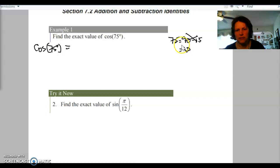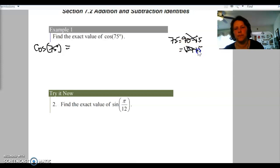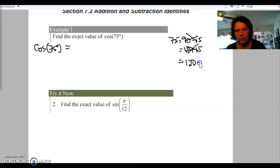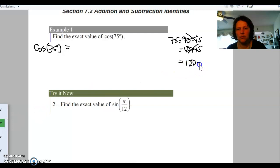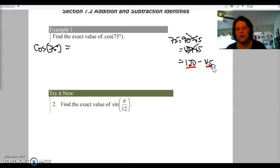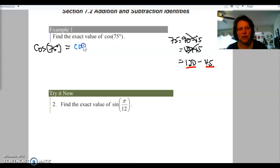Let's try 120. To get back to 75 from 120, we would have to subtract 45 degrees. That is what we're looking for because 120 degrees is on the unit circle as well as 45 degrees. So we're going to rewrite cosine of 75 degrees as the cosine of 120 minus 45.